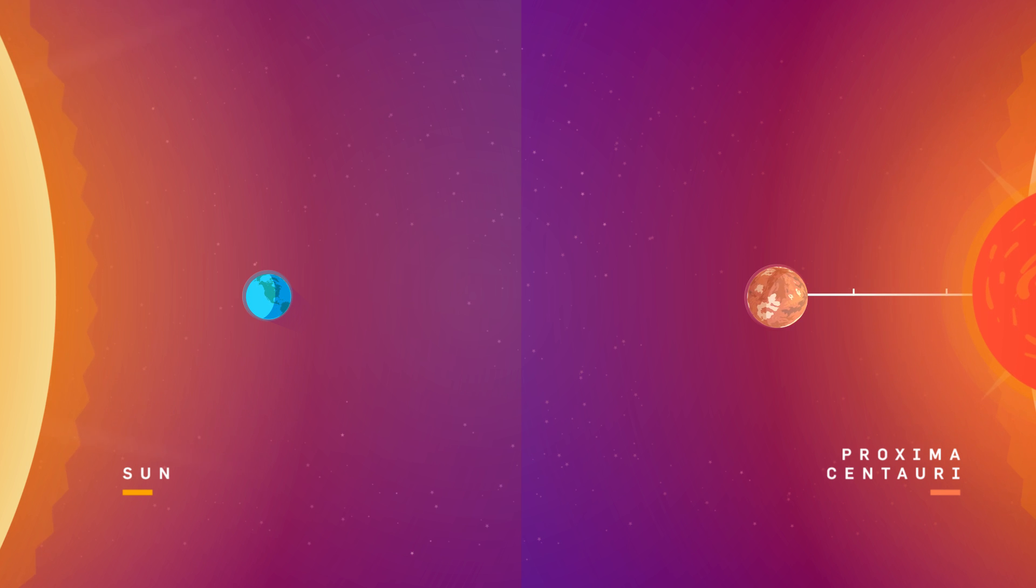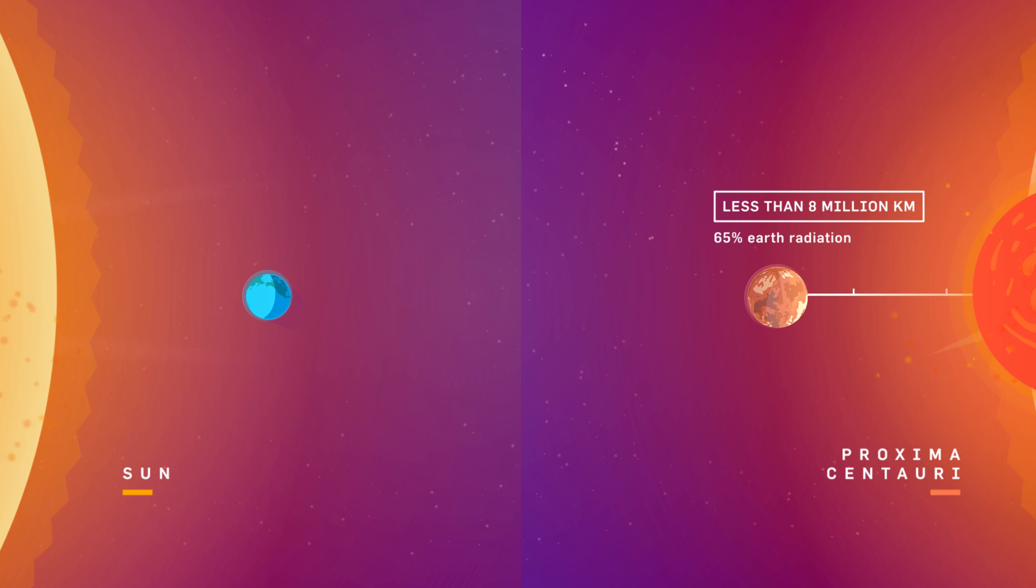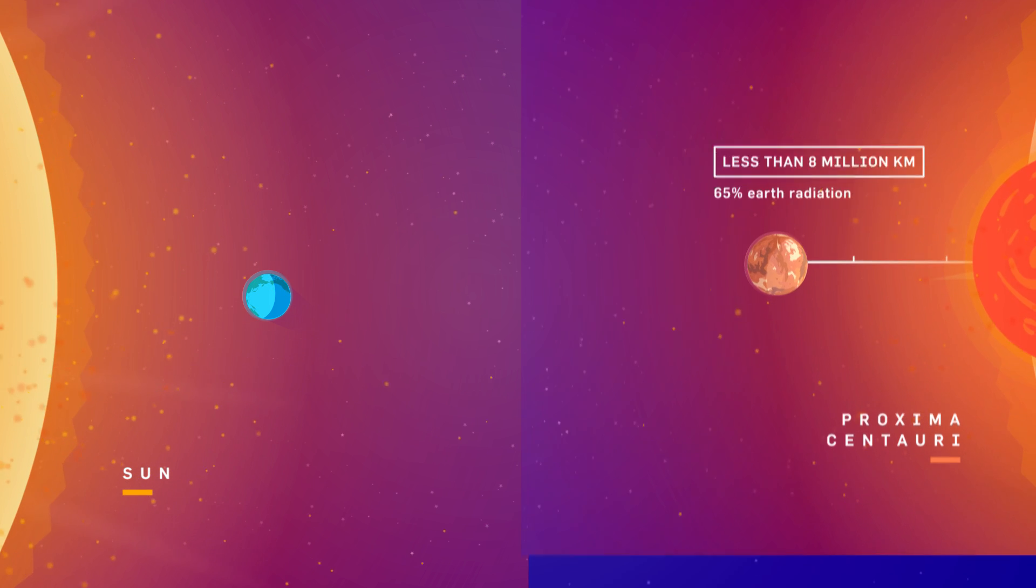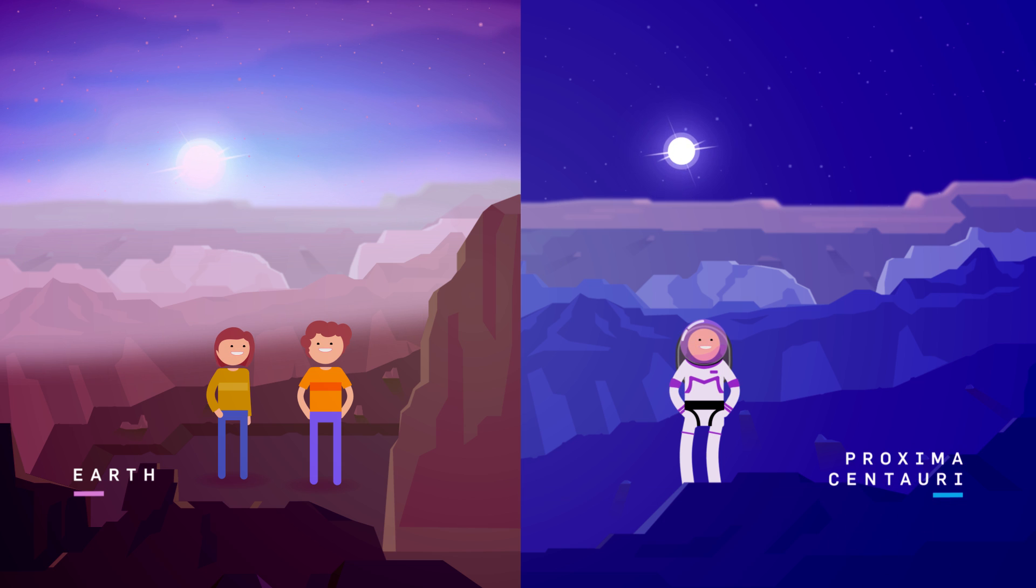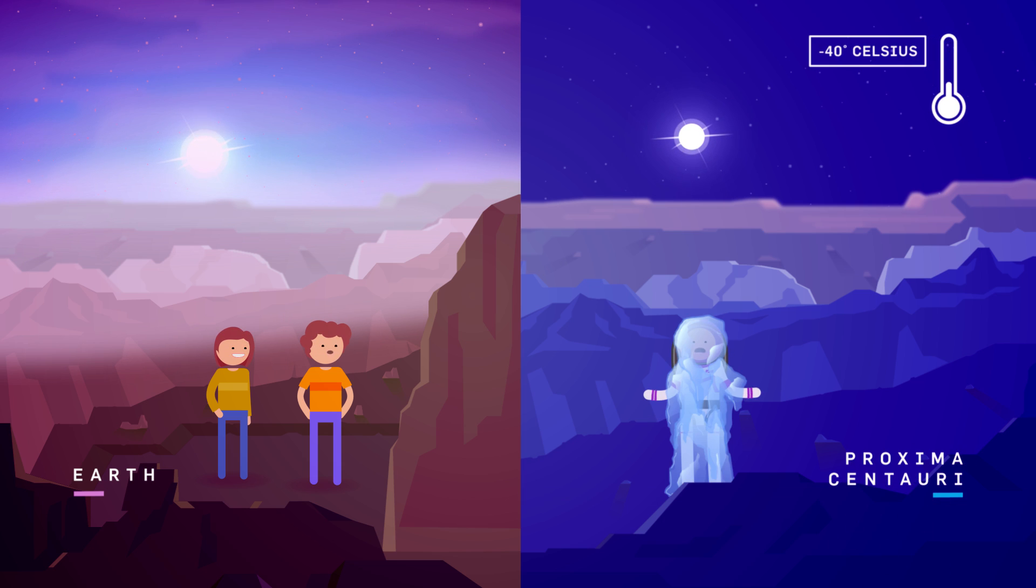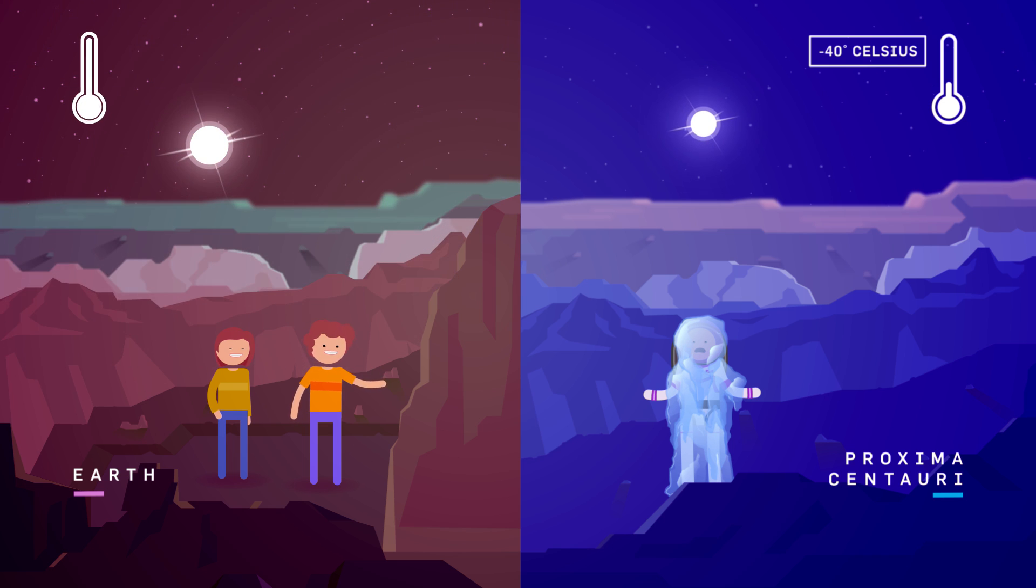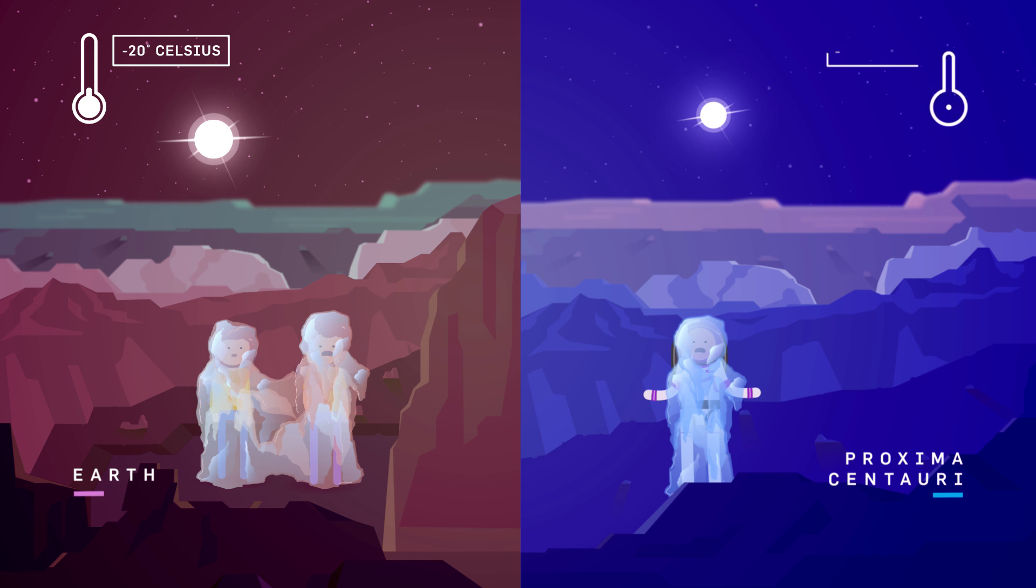And at that distance of less than 8 million kilometers, the researchers estimate that the planet would get about 65% of the radiation that the Earth receives. Without an atmosphere, the temperature on Proxima b would be about negative 40 degrees Celsius. That's really cold, but if Earth didn't have an atmosphere, our planet would be a chill negative 20 degrees Celsius, so we can't really talk.